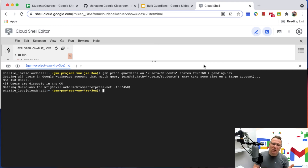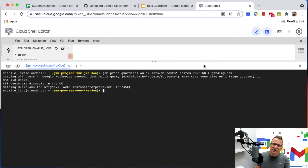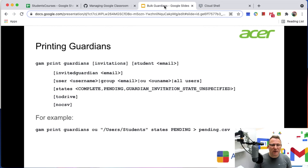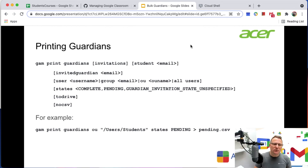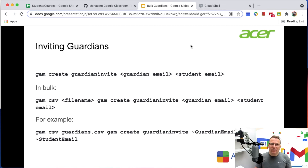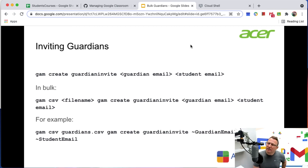That's been a quick walkthrough of using GAM to add and manage guardians in your Google Classrooms. You can find out more about using GAM on the GAM wiki. I've been Shari Love — thanks very much for watching this Chrome Enterprise tutorial with Apps, Events and Acer.